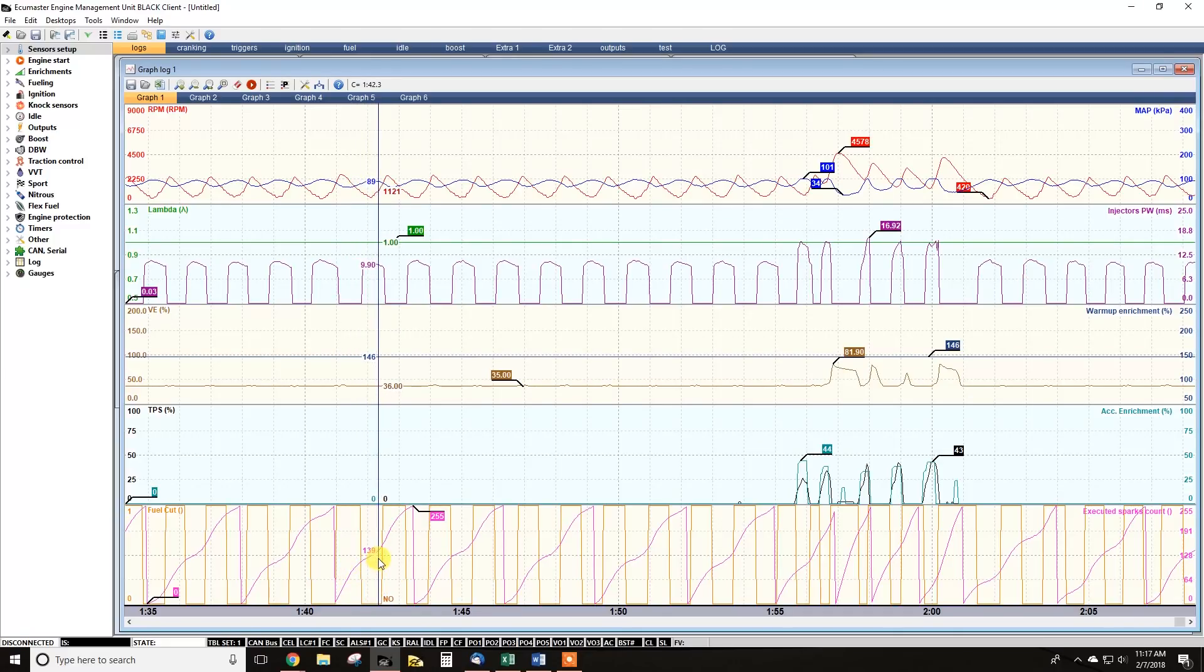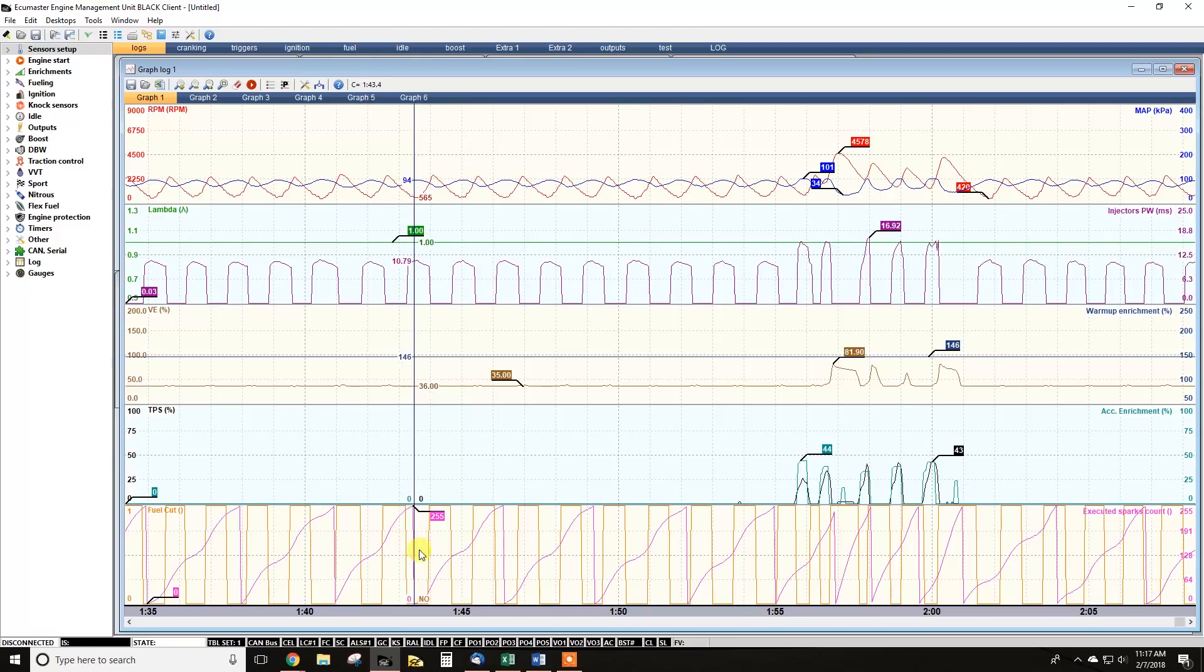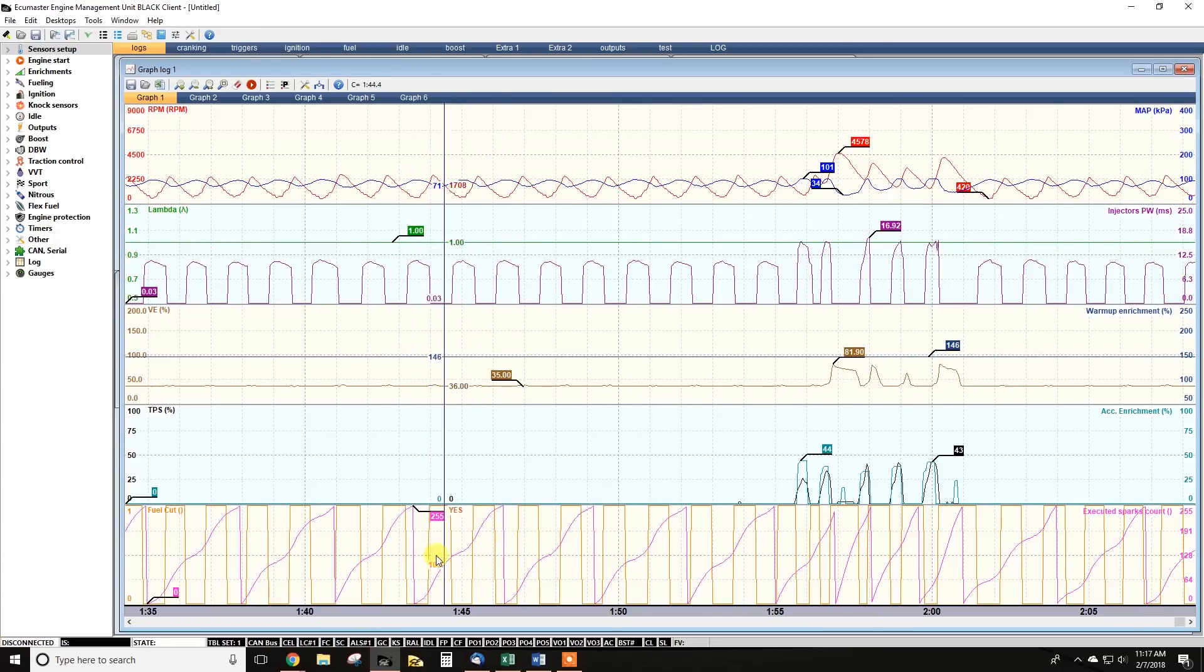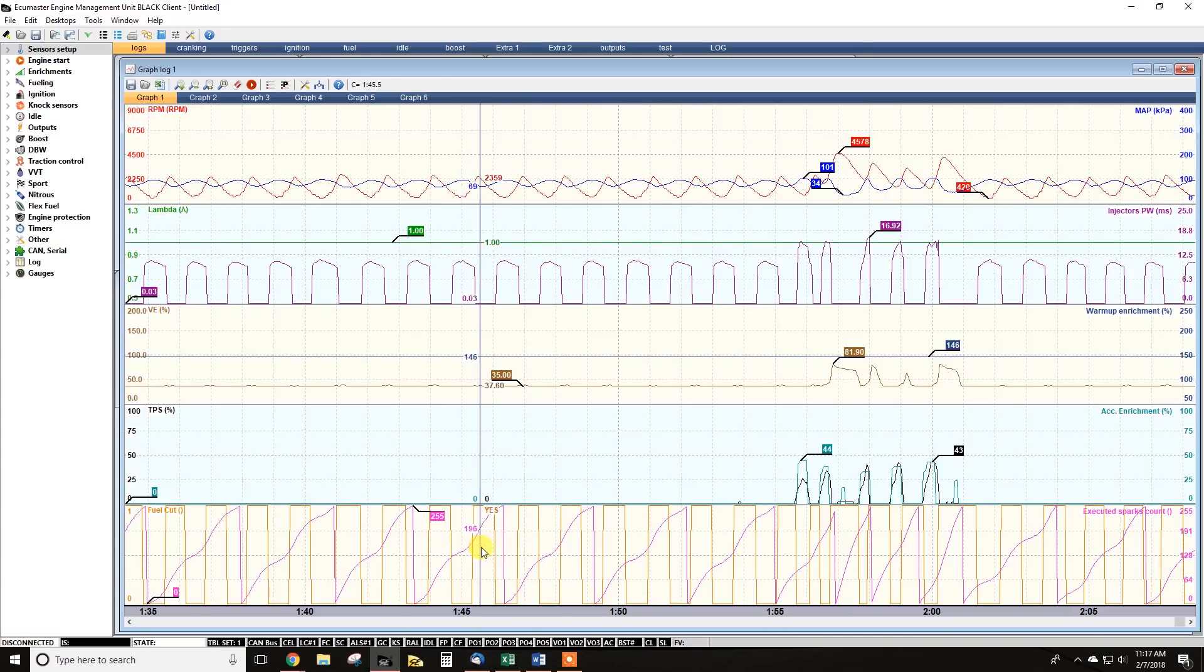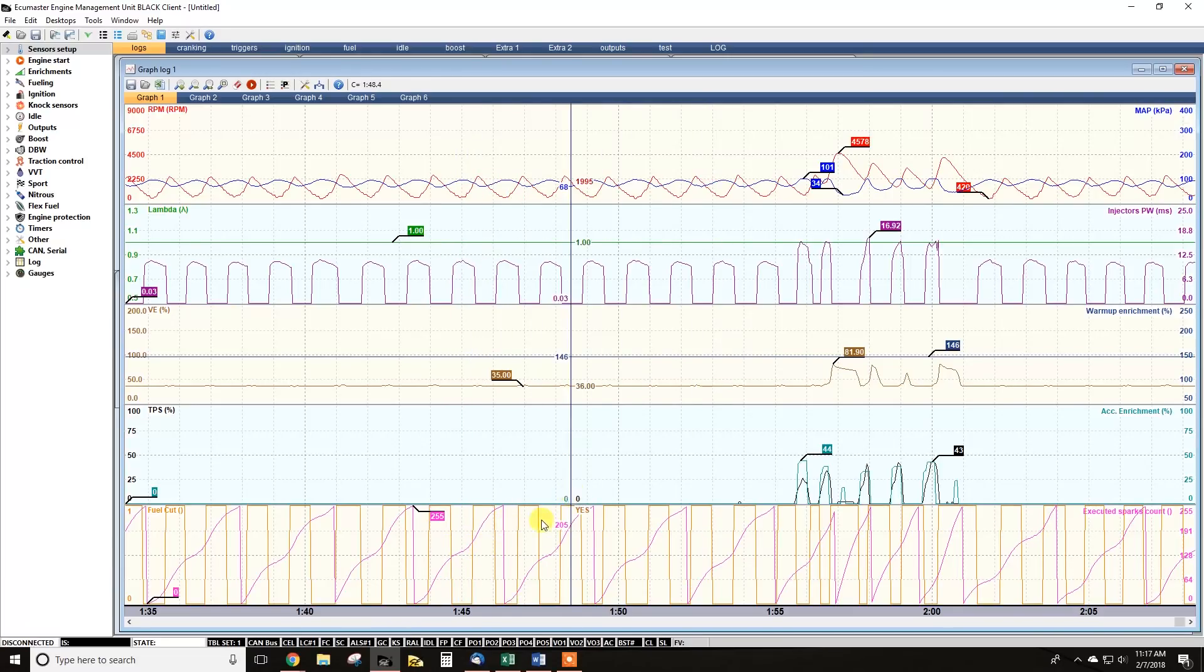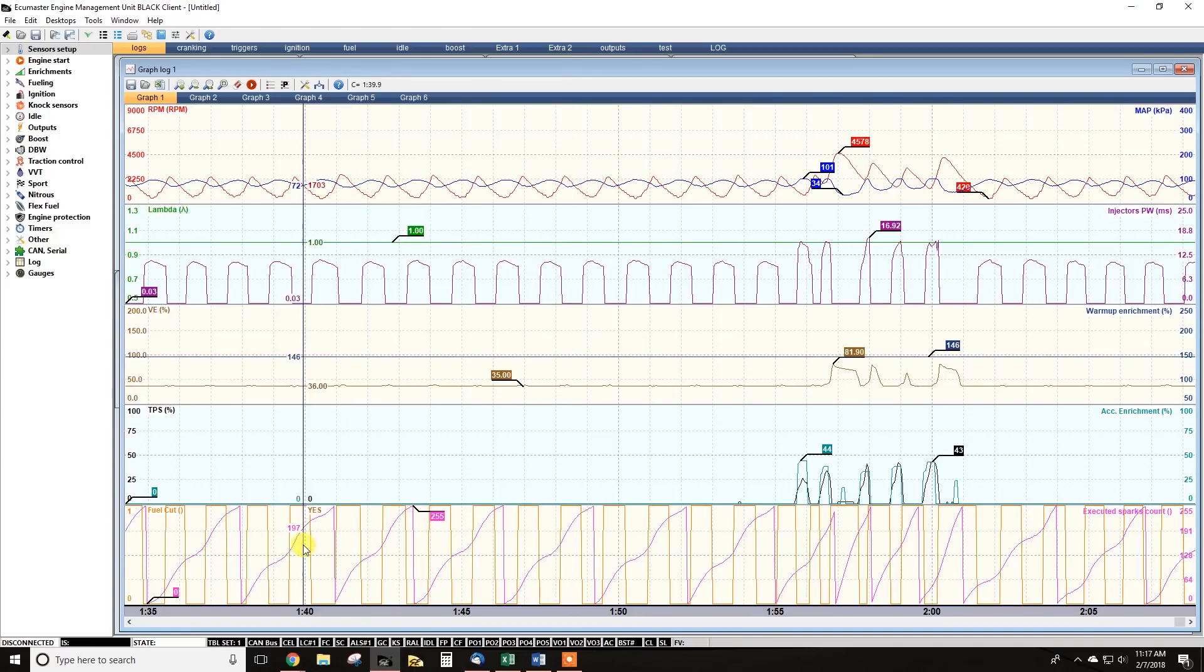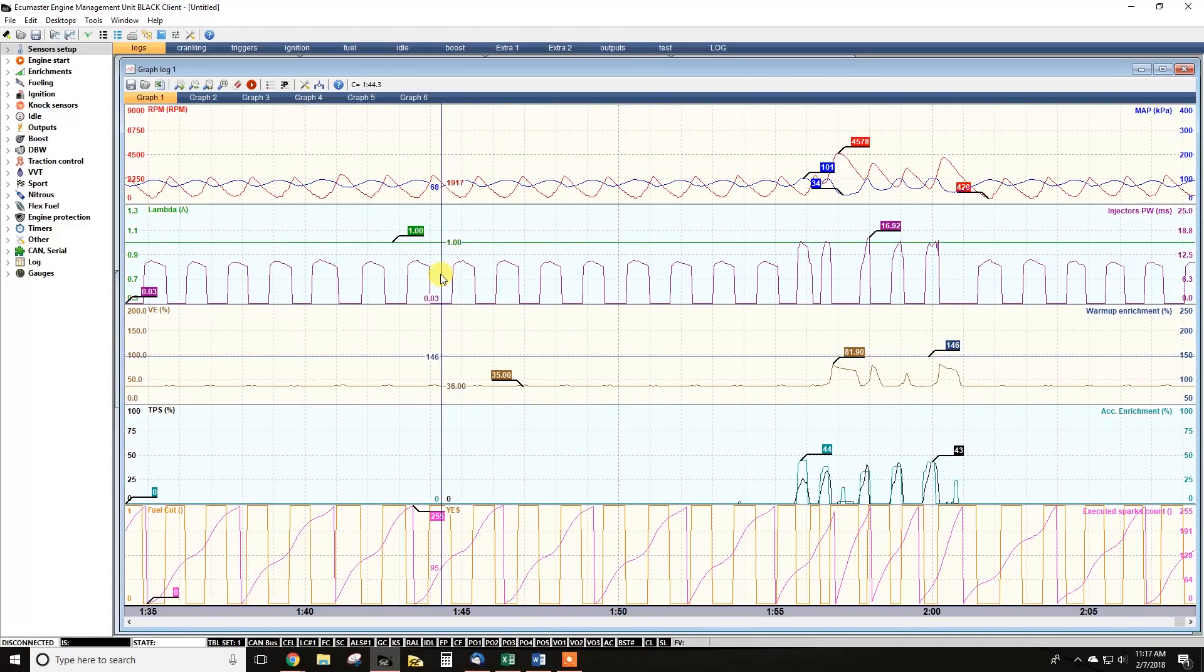But you don't want any jagged lines there or any breaks. If it flat lines, that means there are no sparks that are being executed. So that's something to check if you do believe you're having a misfire or trigger issue.